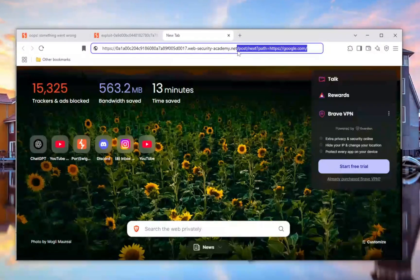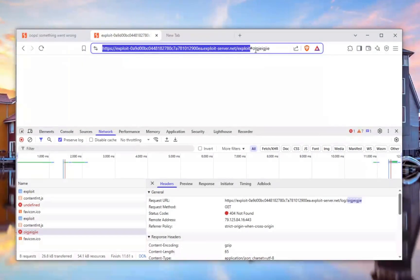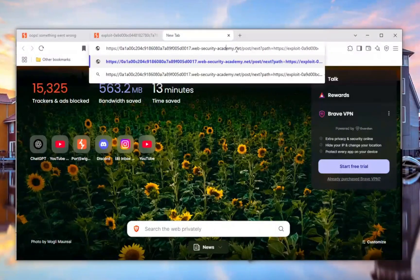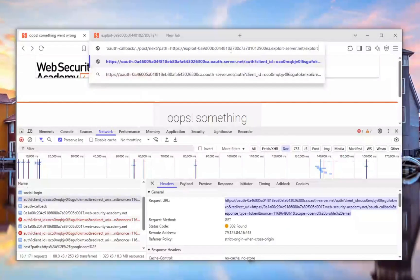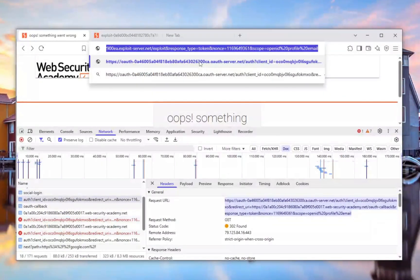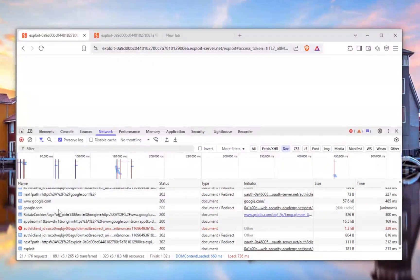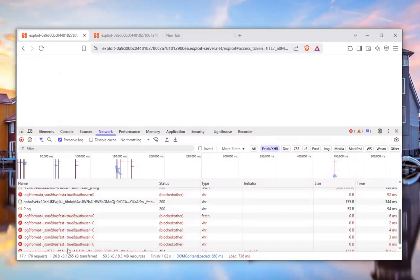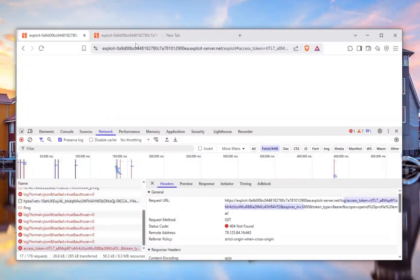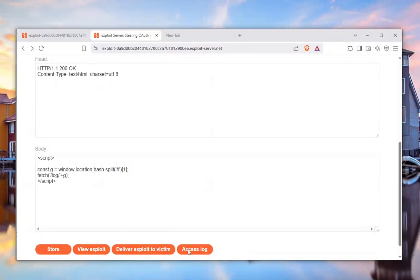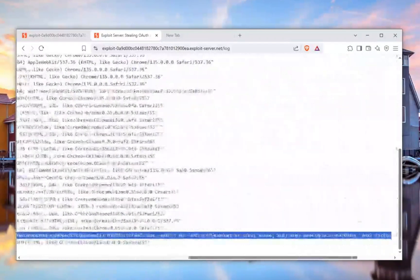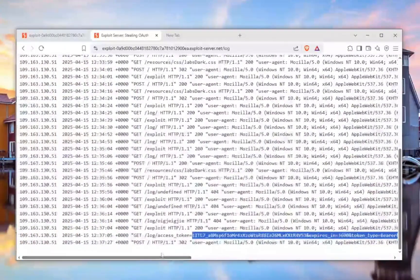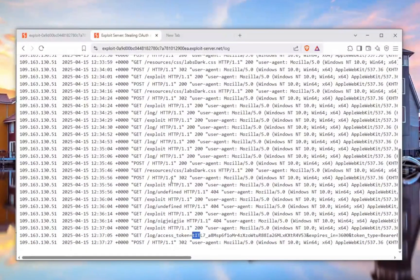Now we need to close this, go back, copy the path, and replace it with the exploit server path. We need to copy everything from the post path all the way through and paste it into the redirect URI. After clicking enter we're redirected correctly. Going out to the exploit server's access log, we can see we've grabbed the access token along with everything we need. There it is — perfection. We can steal tokens.